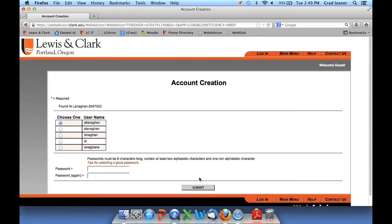Here I'll see a confirmation of my student ID number and name. Then it offers me a choice of several unused usernames at the college. A username is used for access to the computer network, and it is also the first part of your Lewis and Clark email address. For example, I'm going to choose the username "Al," so my Lewis and Clark email address will be al@lclark.edu.